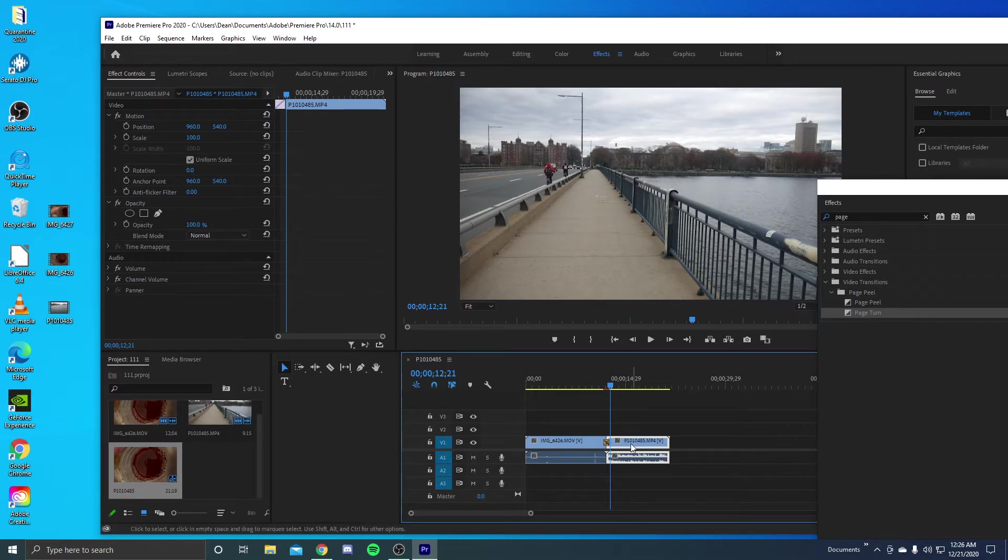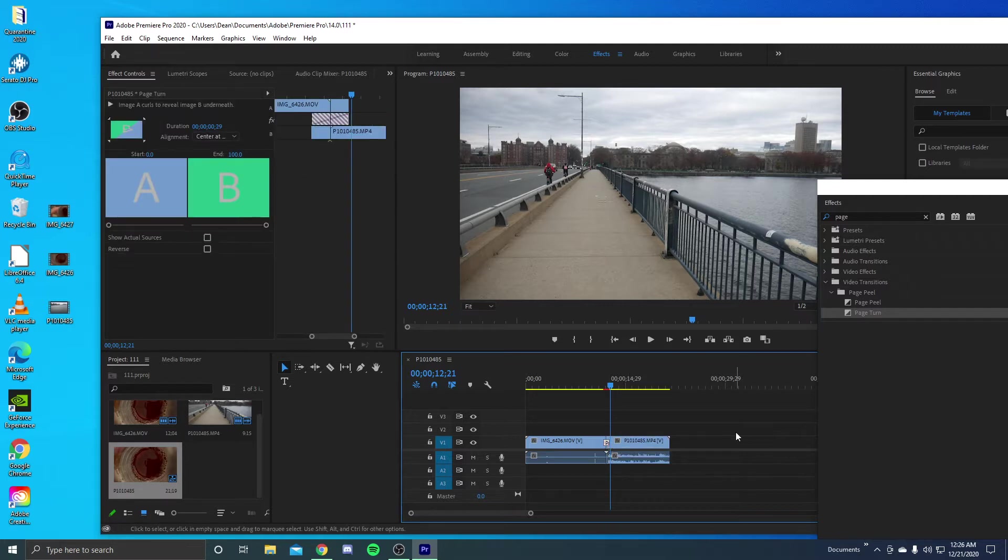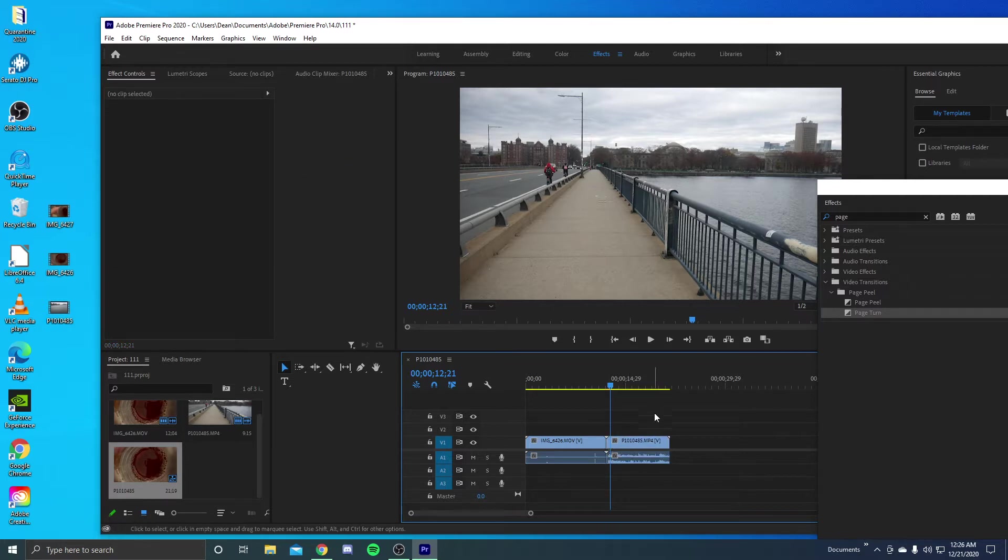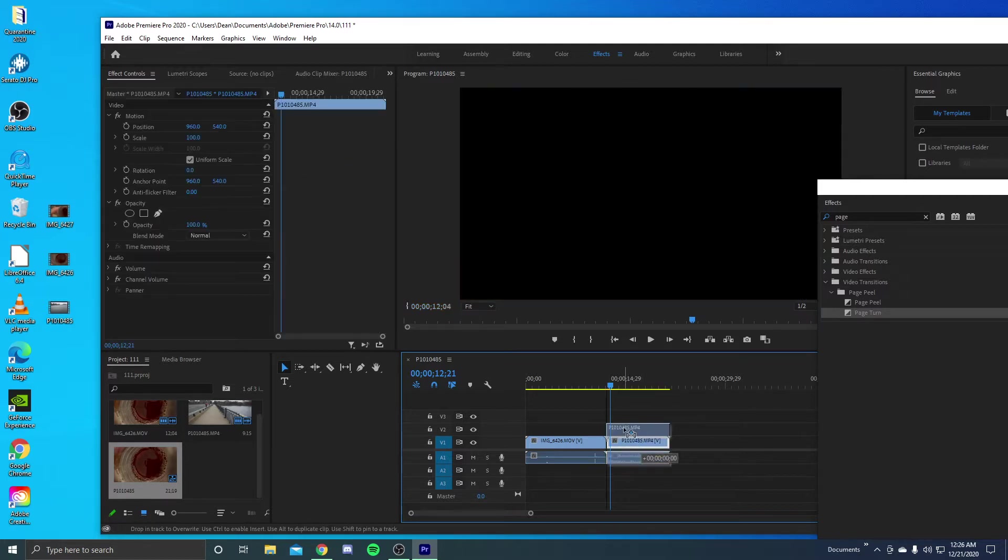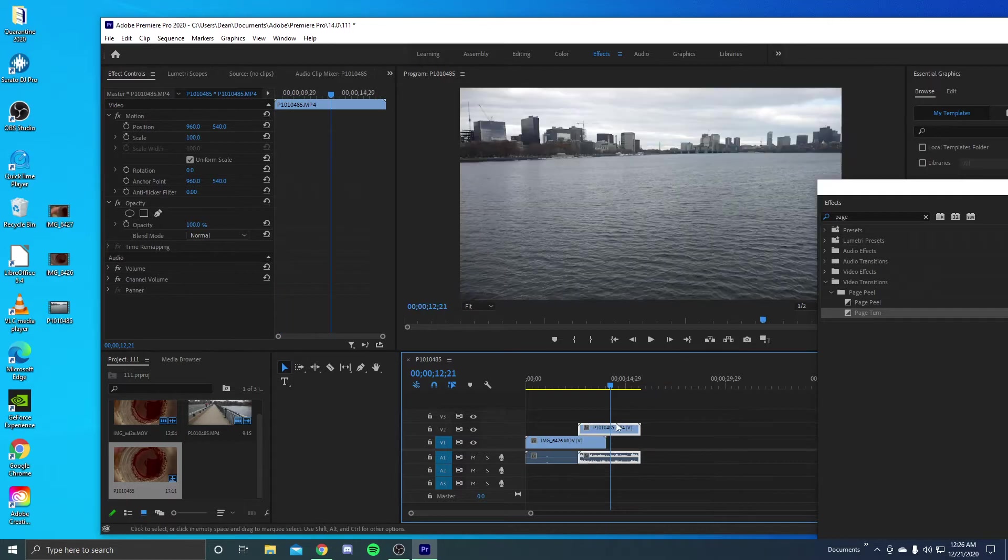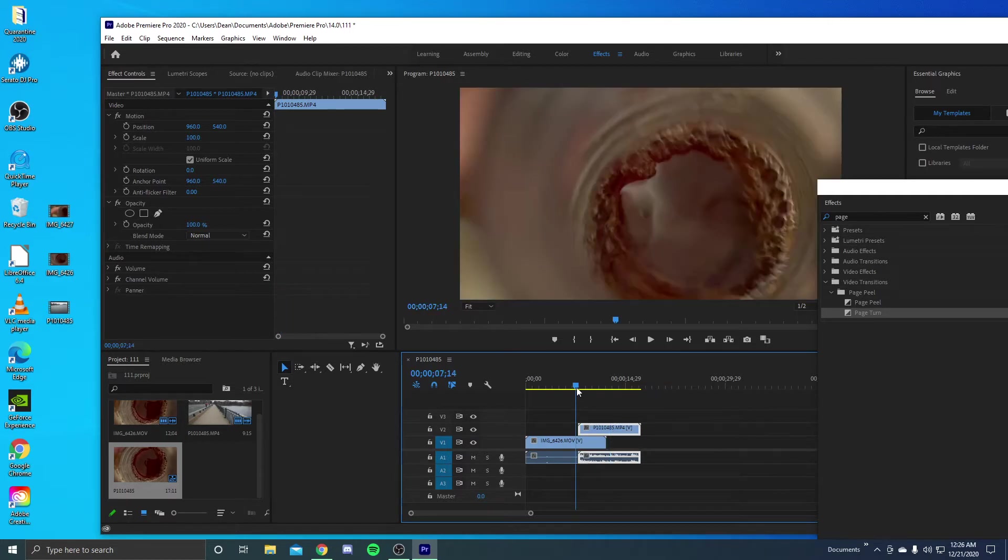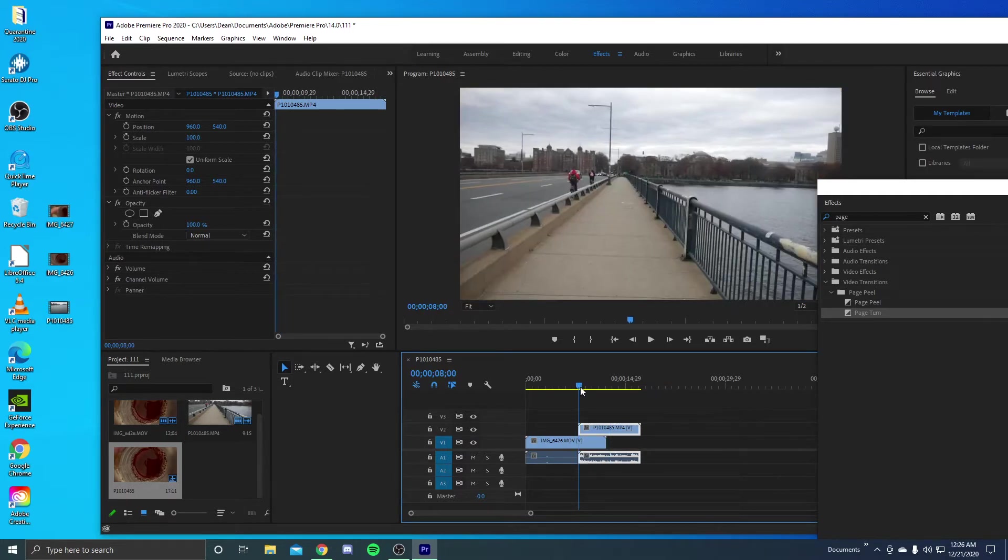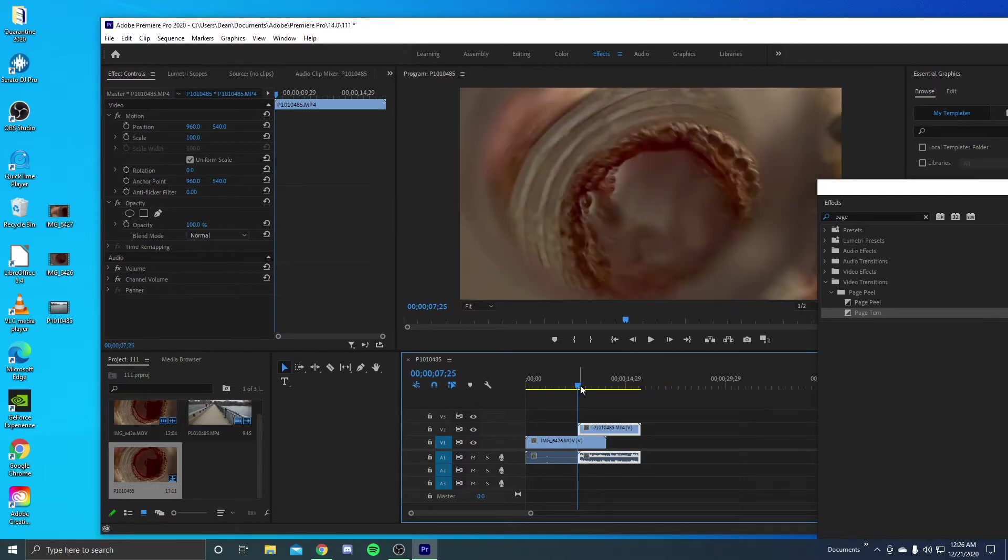So what we want to do instead is just going to delete that, is we're going to overlay this. And I just want to start from the beginning there.